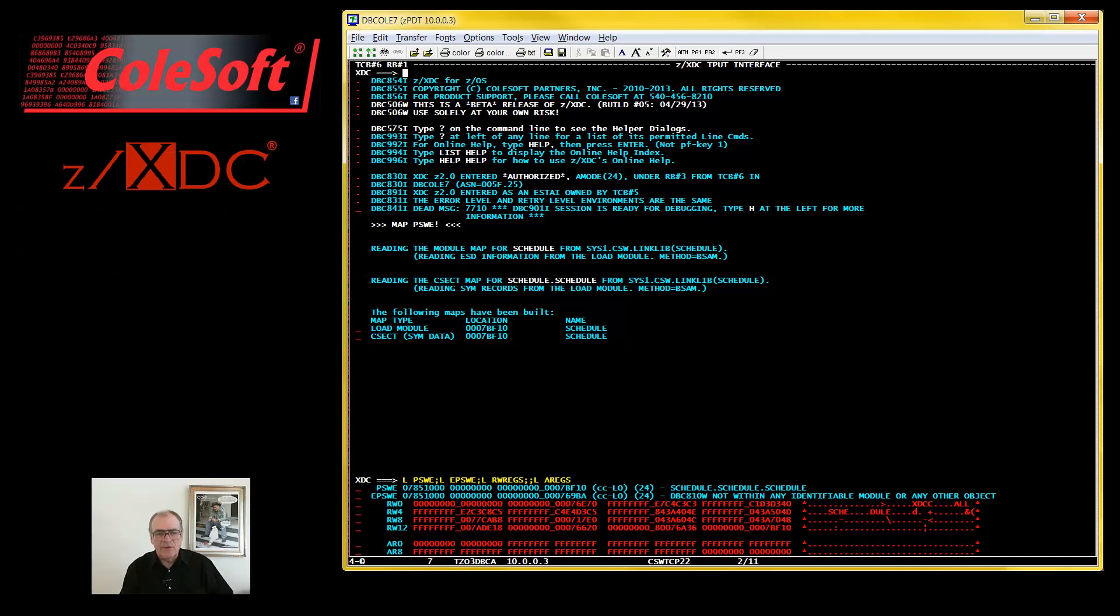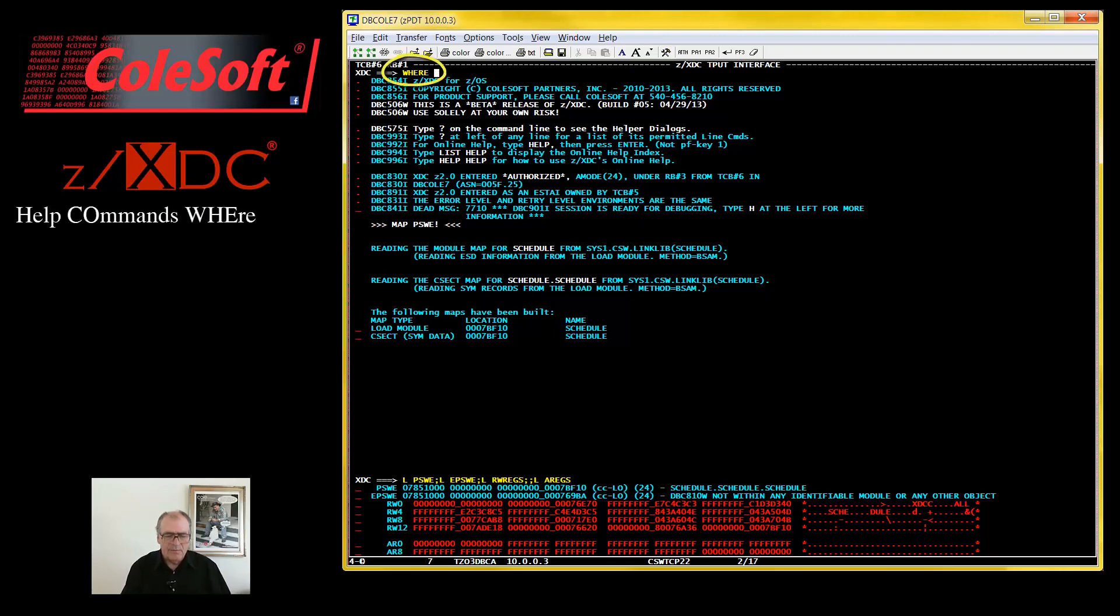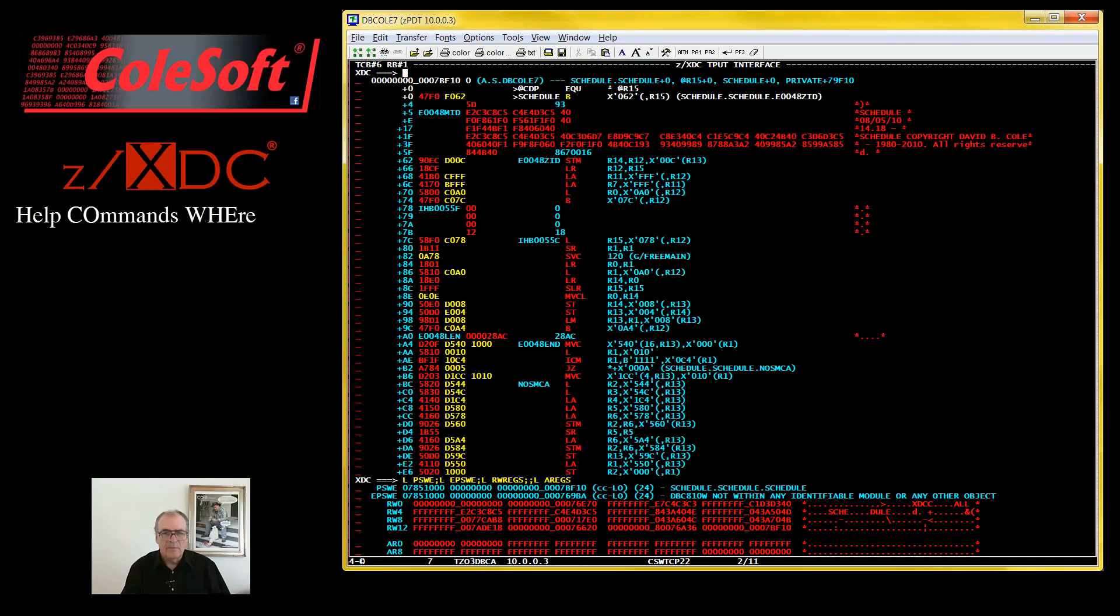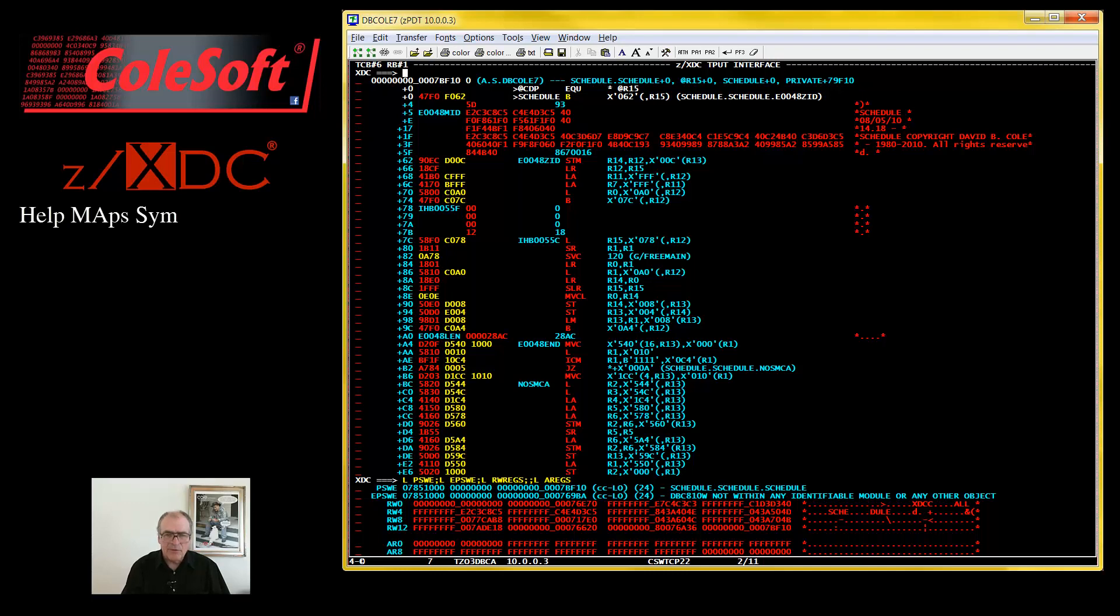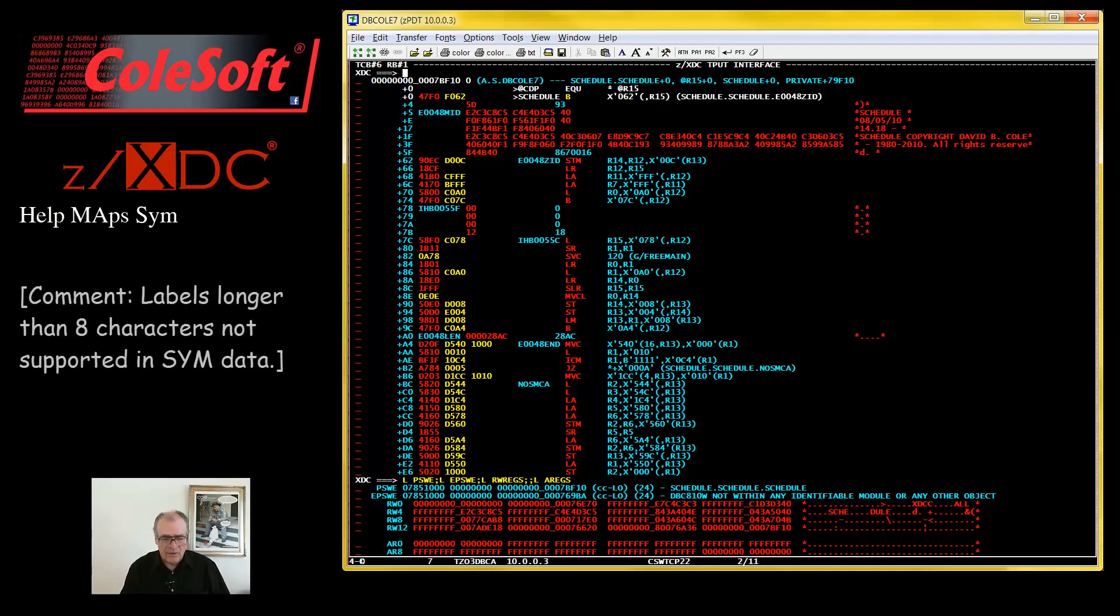So now, if I issue a WHERE command, I'll see where execution is at the start of my program. This, by the way, is what a SIMDATA map looks like: just labels, no commentary or other assembler fluff. Also, no labels longer than 8 characters either. Sigh.